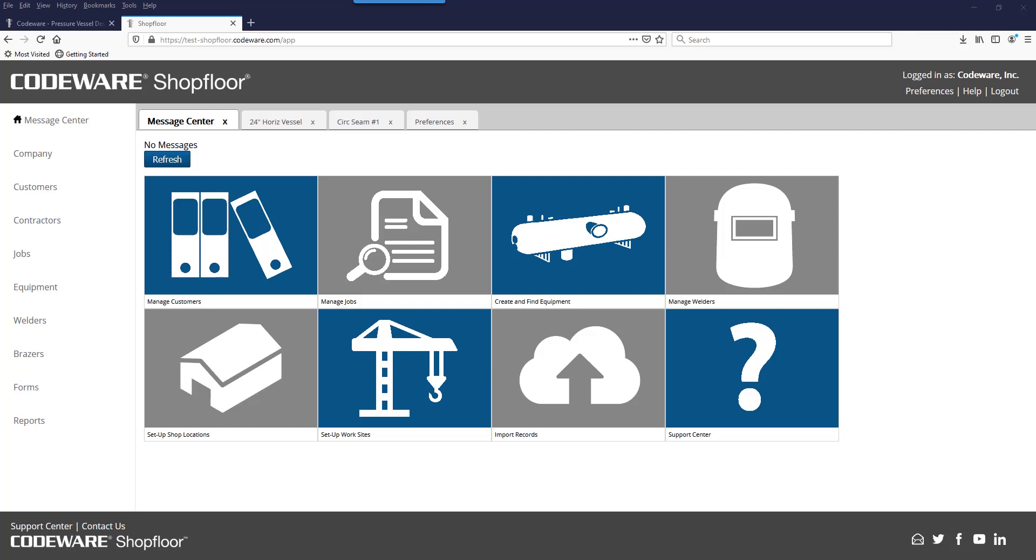The features that we'll cover specifically are custom templates for forms, a check for WPS applicability, and also a weld map drawing feature.